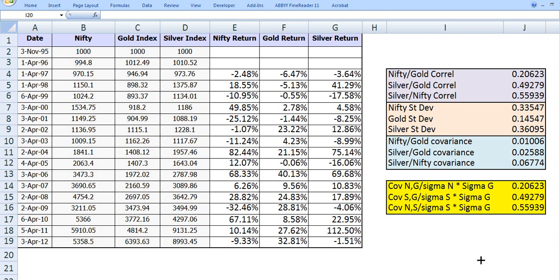Hi, this is Ratan Gupta from KnowledgeVersity. Here I am going to discuss the correlation, covariance and standard deviation functionality using Excel. We are going to find out how to compute the correlation using Excel methodology.